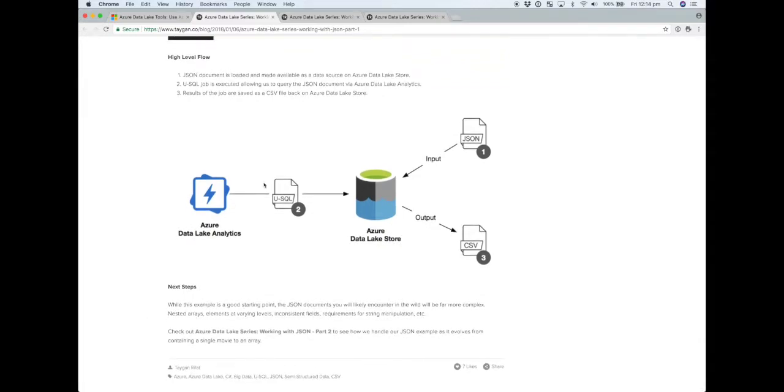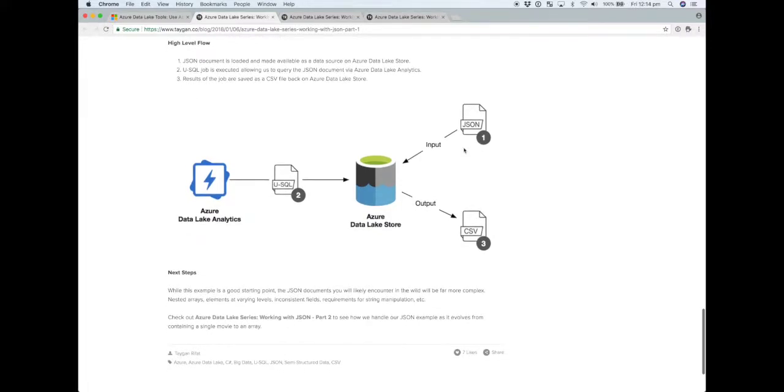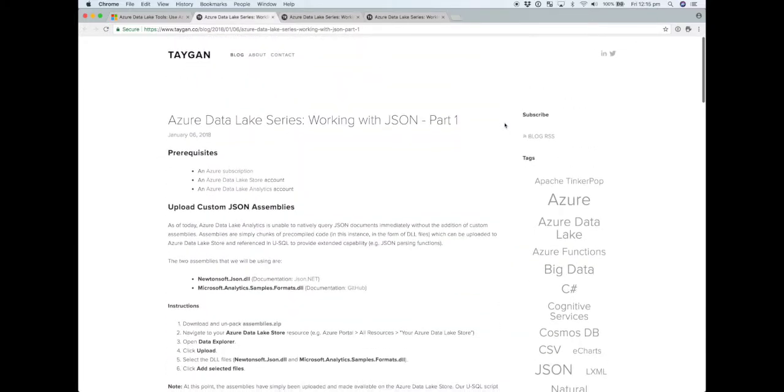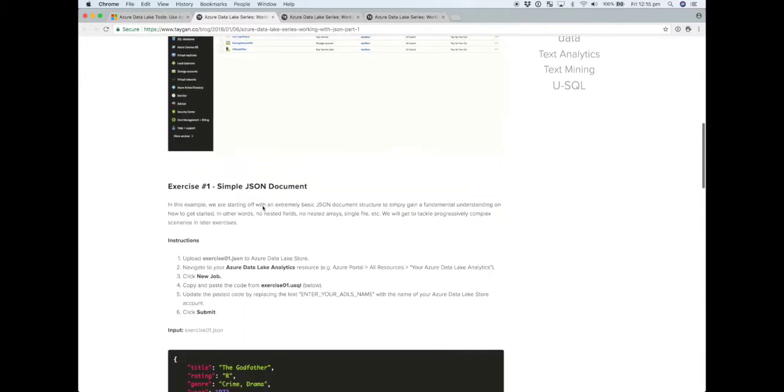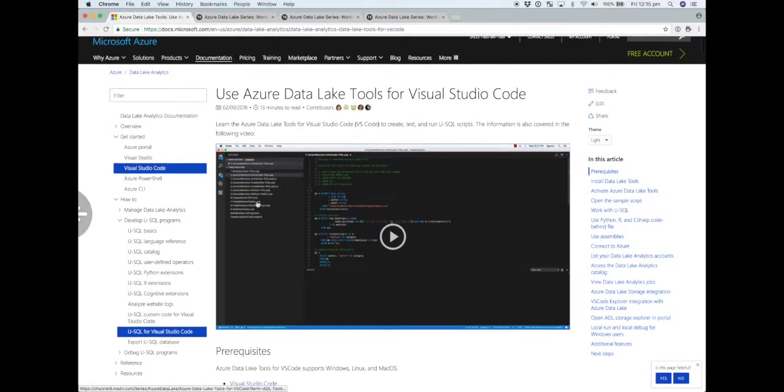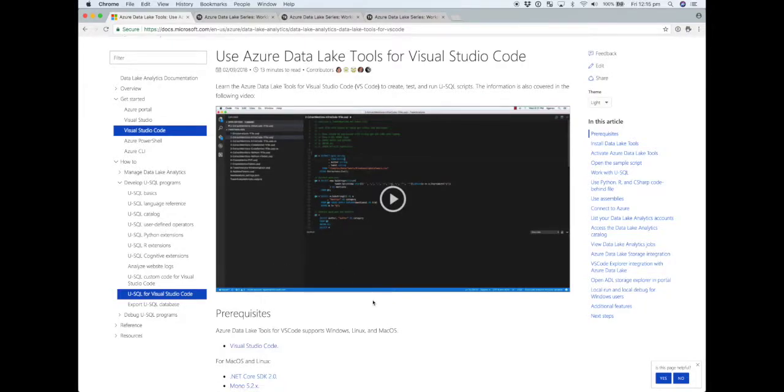Before we jump in the code, in terms of the high level flow we'll have a JSON document, a data format typically exchanged between web apps and APIs. JSON documents are quite hierarchical in nature so we're going to convert and parse the JSON document into a flattened CSV by running a usql job where Azure Data Lake Analytics will be our compute engine. For this video I'll be using Visual Studio Code and how it integrates with Data Lake tools.